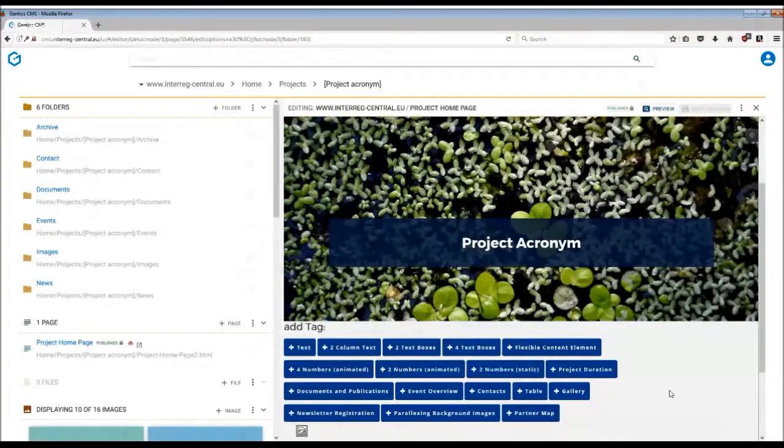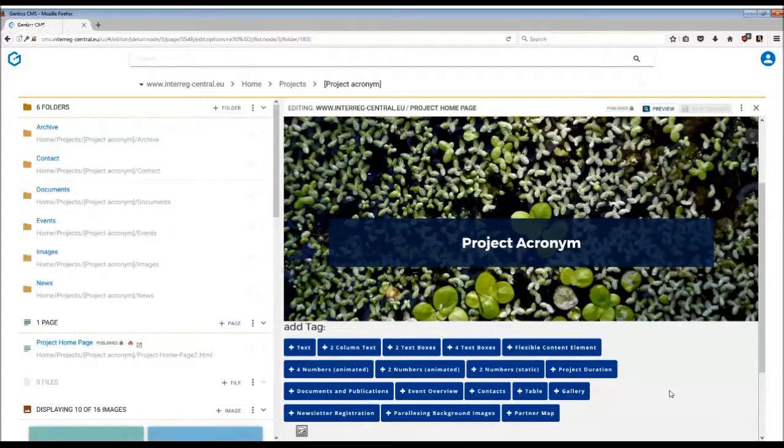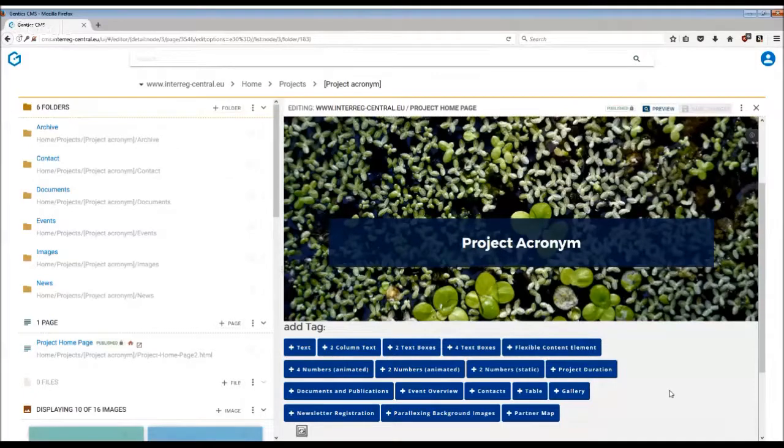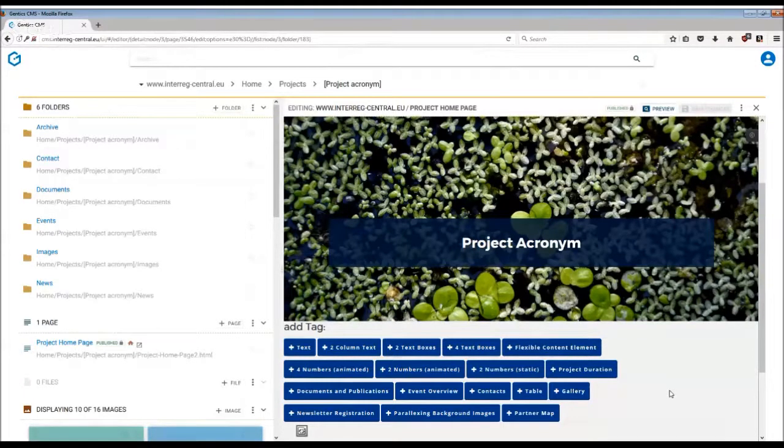Some tags of the home page depend on the folder structure you have created in the CMS. Contacts also belong to these groups of tags, so before you insert it into your home page, you need to do some work in the folder structure of the CMS and create content for it.